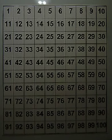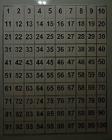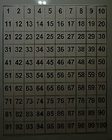Think about it. Can you do 10 less without a hundred chart?